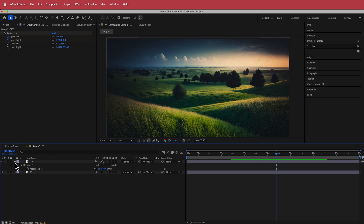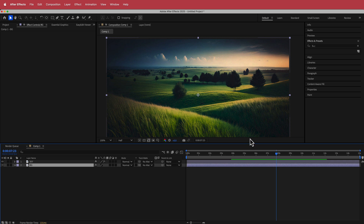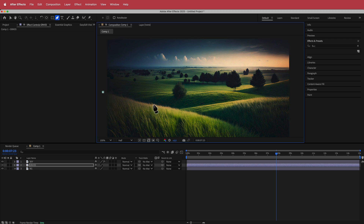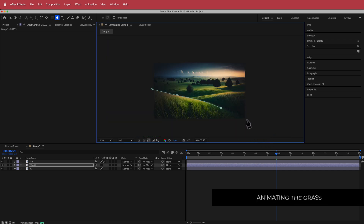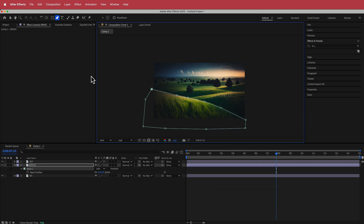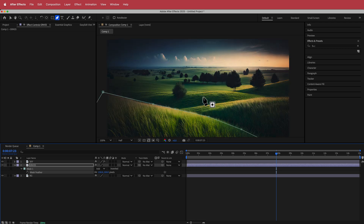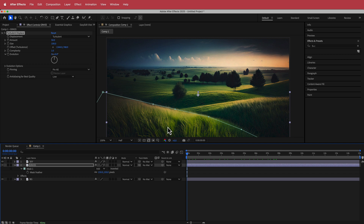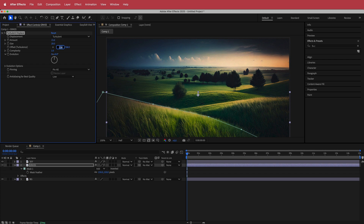Now we need to animate the grass. I'll duplicate the background layer and call it 'grass'. Then grab the pen tool and draw a rough mask around the section of grass. Press F for feather and increase that to about 150 to soften it. Then search for the effect called Turbulent Displace — you can already see the grass going wavy. I'll set the amount to about 15 and the size to about 20.